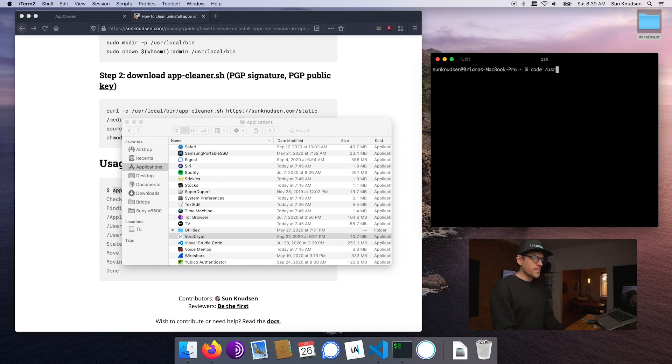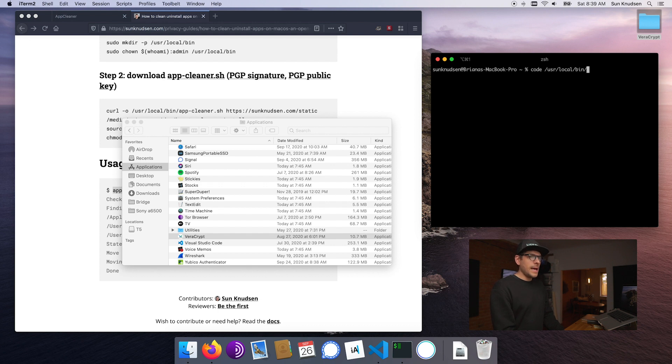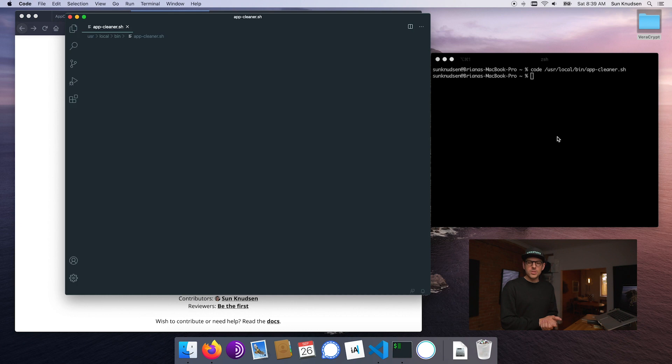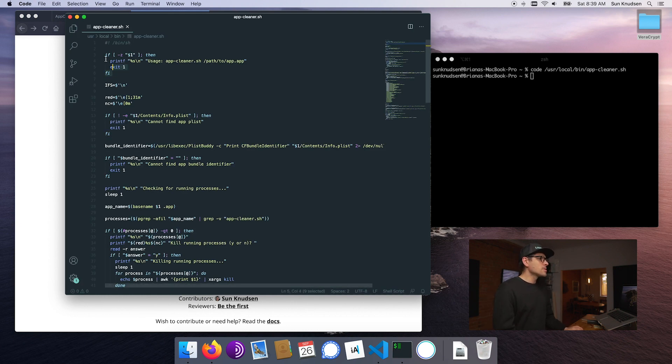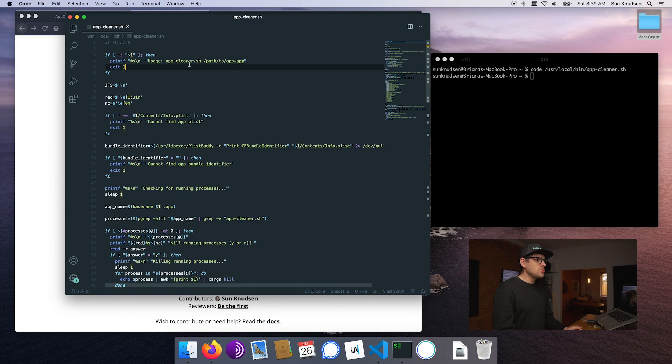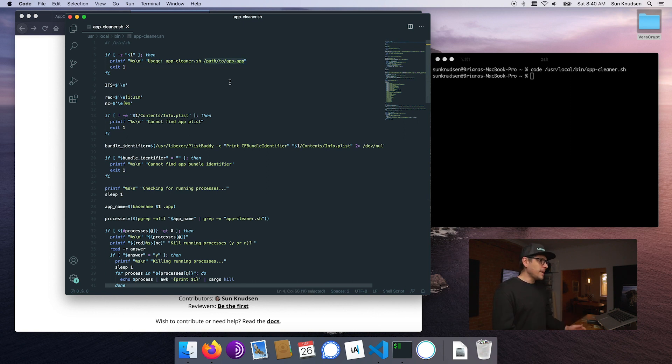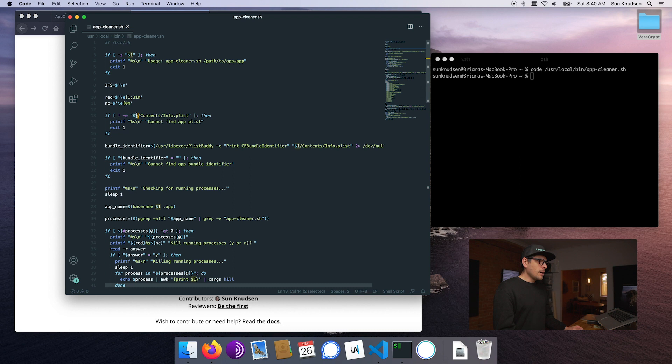We're going to go to /usr/local/bin and open app cleaner in Visual Studio Code. First things first, it will print out its usage info if a path to an app is not included when running it. Then it will go inside of $1, which is the app path.